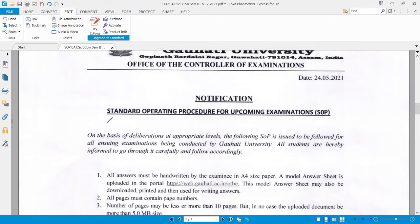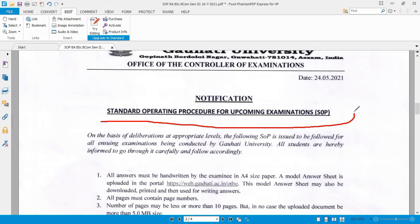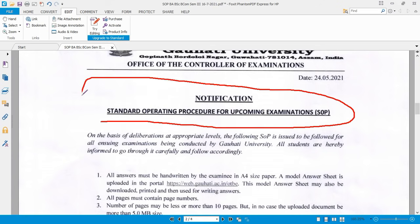This is the Standard Operating Procedure for the upcoming examination. On the basis of deliberation, the following SOP should be followed for all answer-script examinations being conducted by Gauhati University.